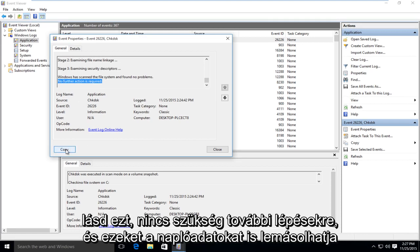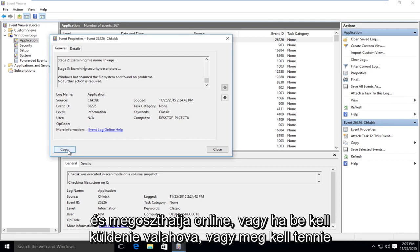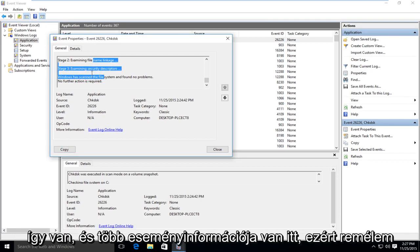And you can copy this log data as well, and you could share it online or if you had to submit it somewhere, you could do it like that. And you get a little more event information over here.